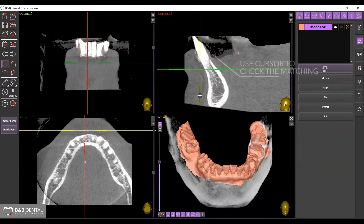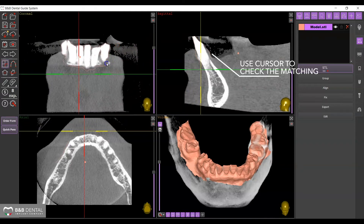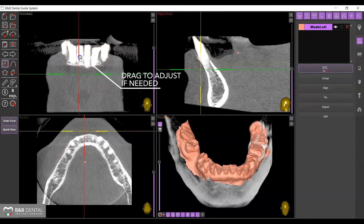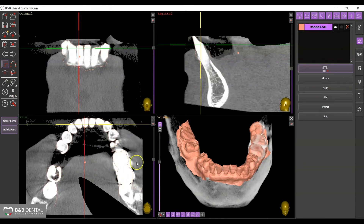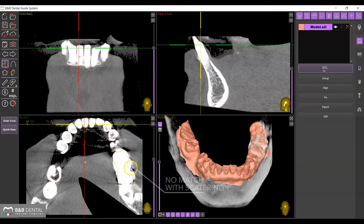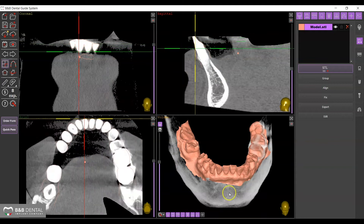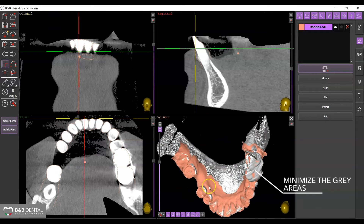You can check the precision of the matching on the home screen by using the cursors to move and verify that the STL file corresponds to the profile of the DICOM. If necessary, move or rotate the STL file to improve its positioning and minimize the gray areas to obtain a good matching.